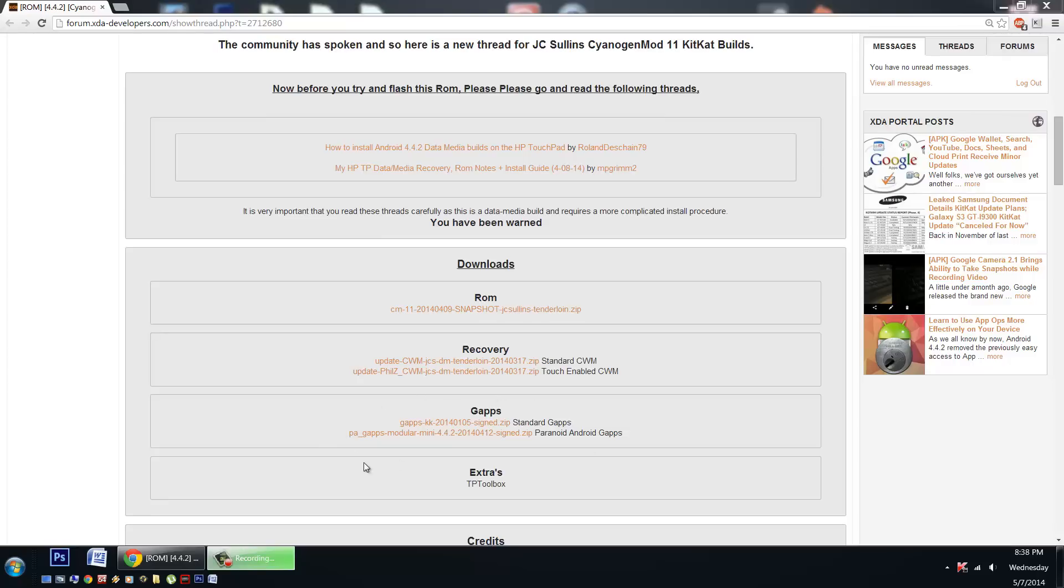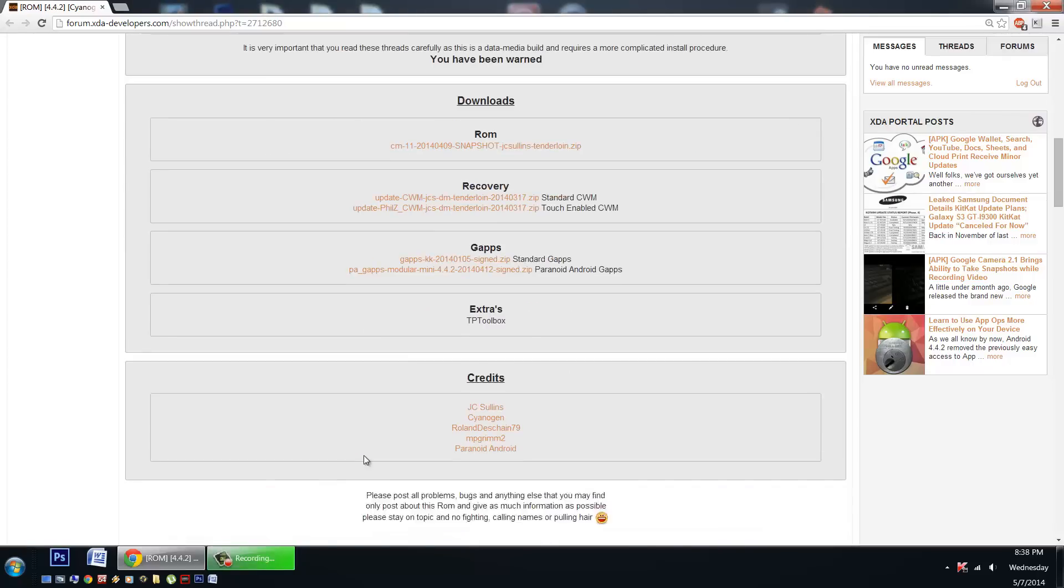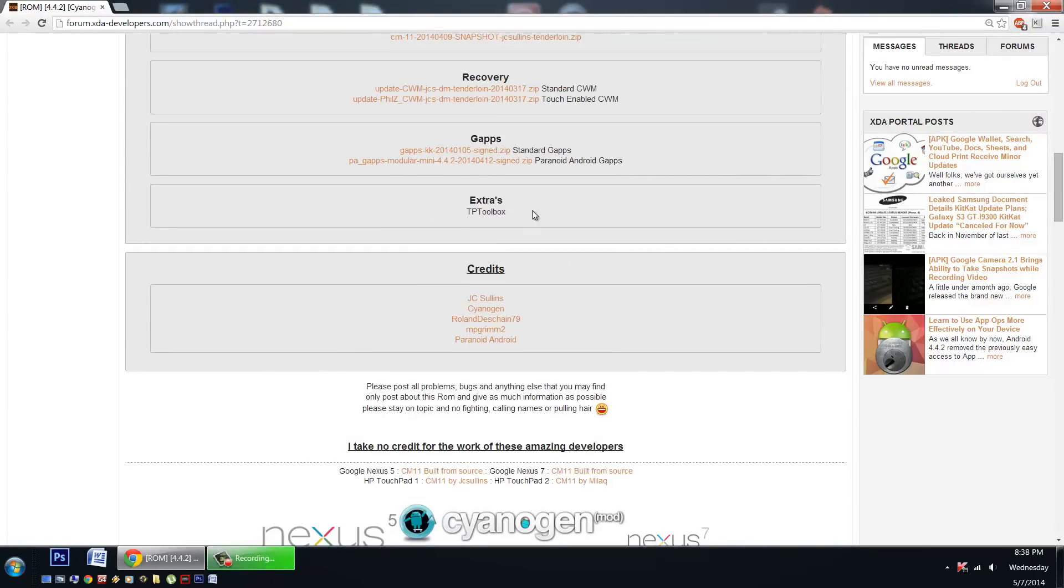GApps packages. And coming soon the extras with the TP Toolbox. Not quite out yet.